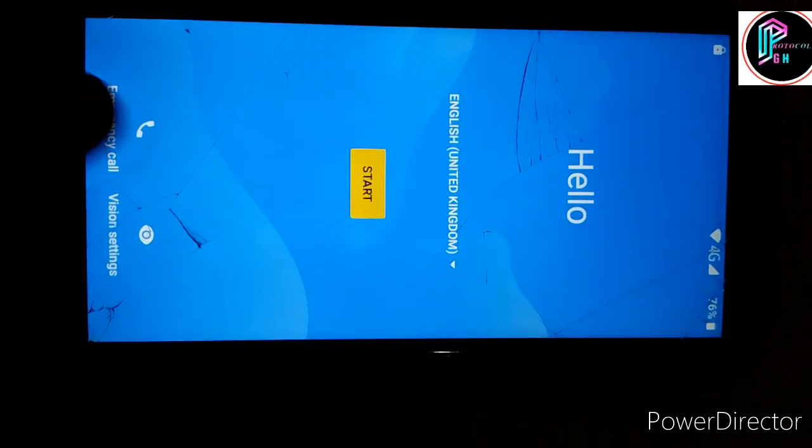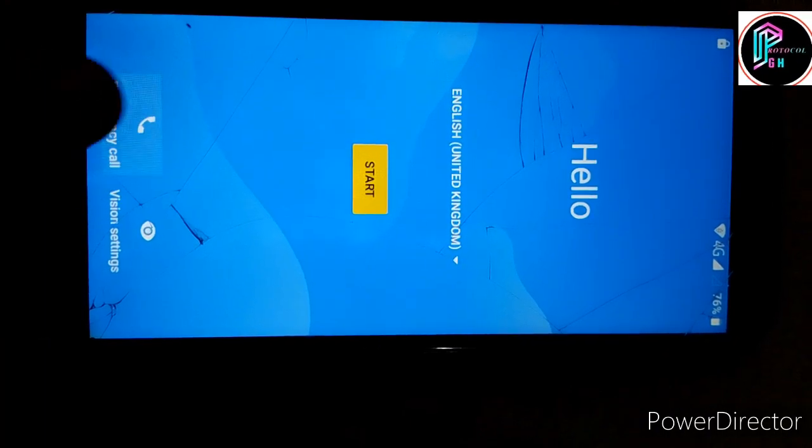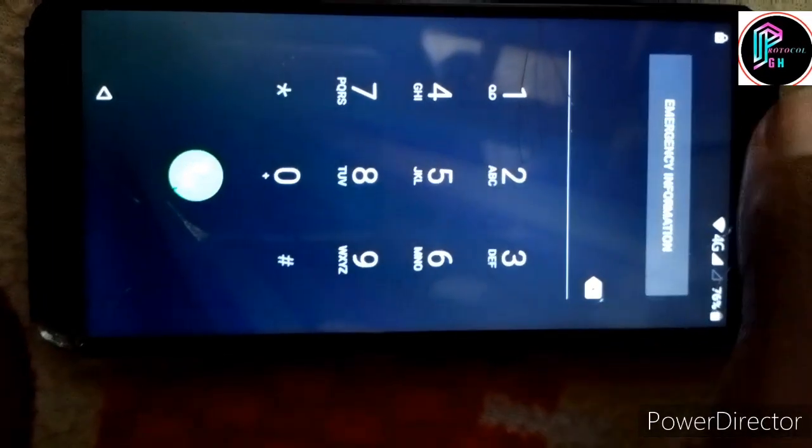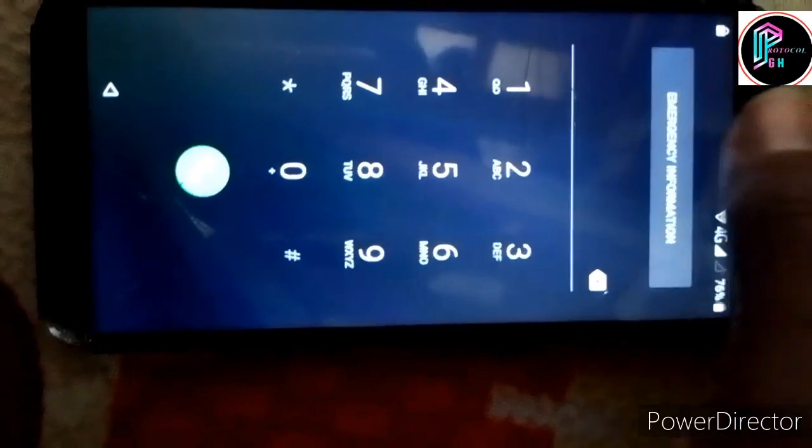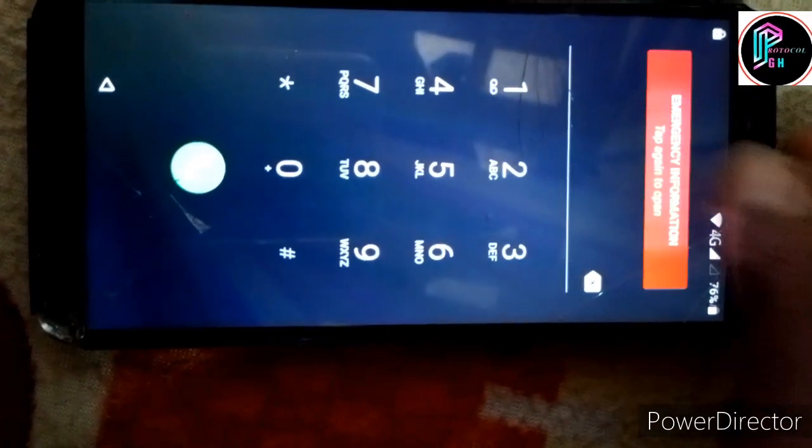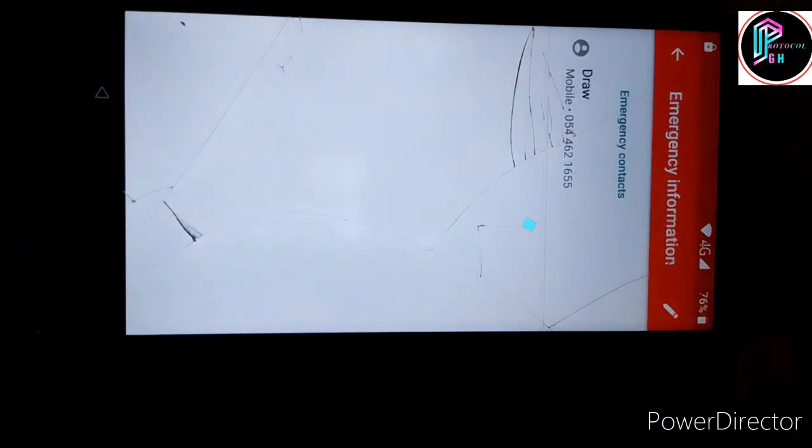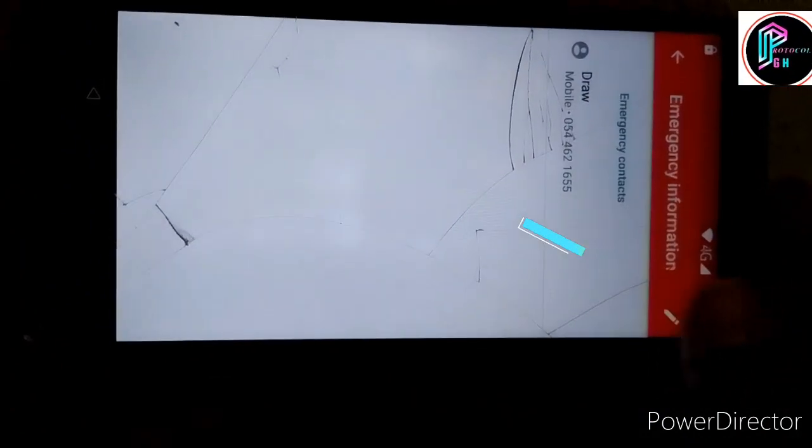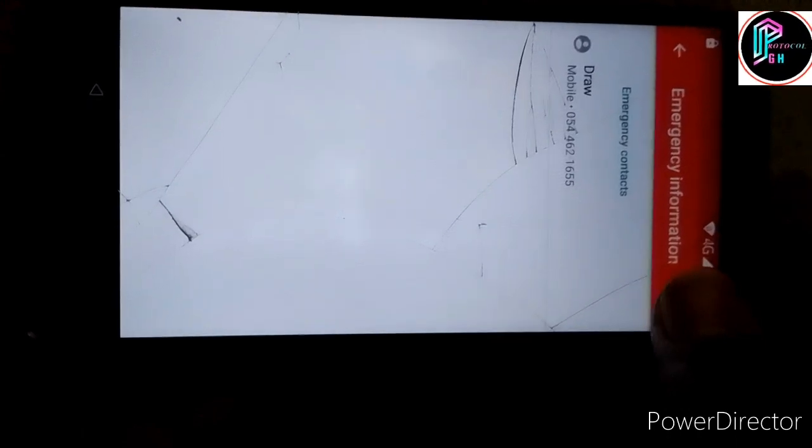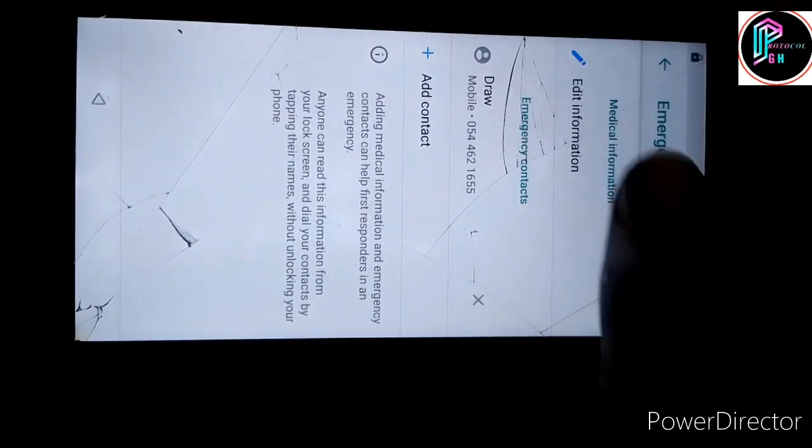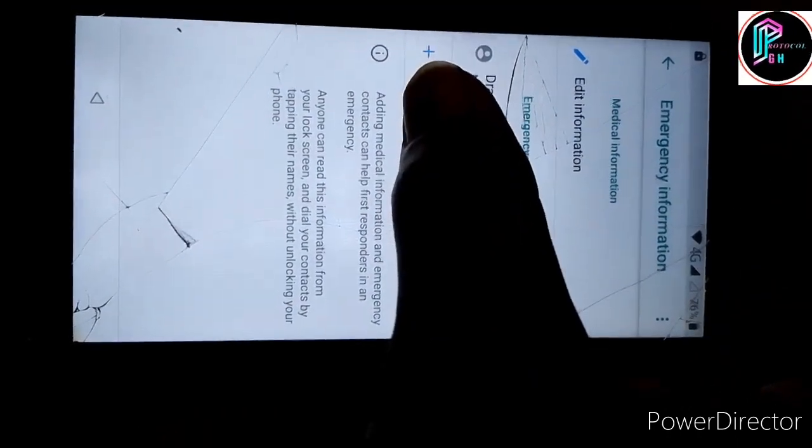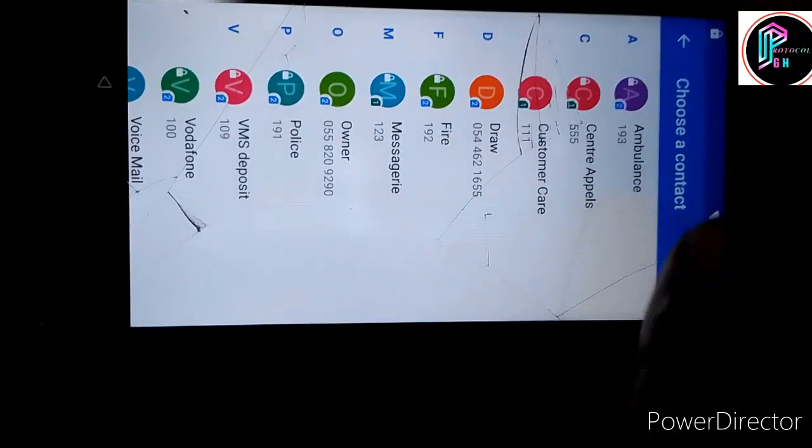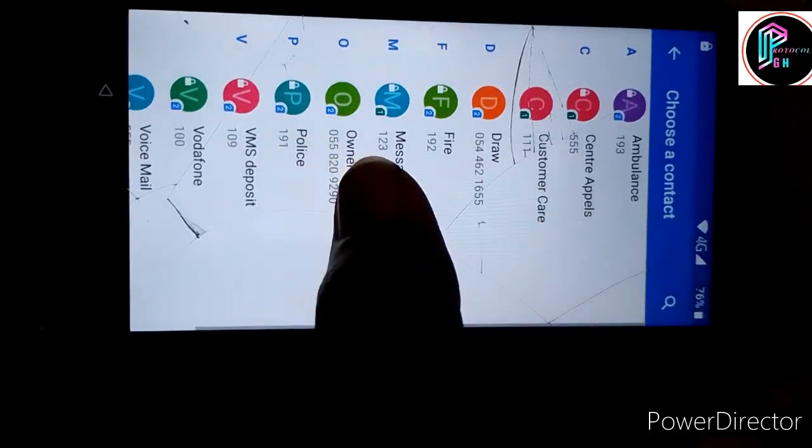Click on the emergency call, then at the top here, emergency info. Tap it again. You click on here to add number, to add a contact. Click on add contact and you choose any contacts here, any of them.